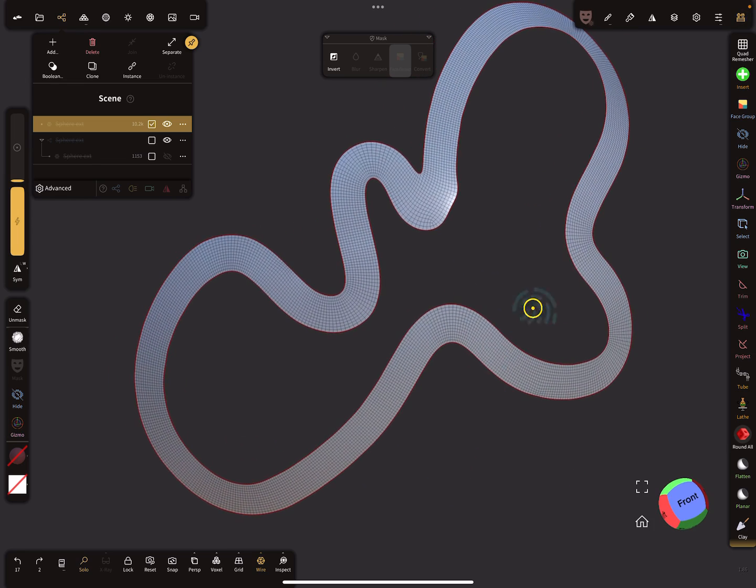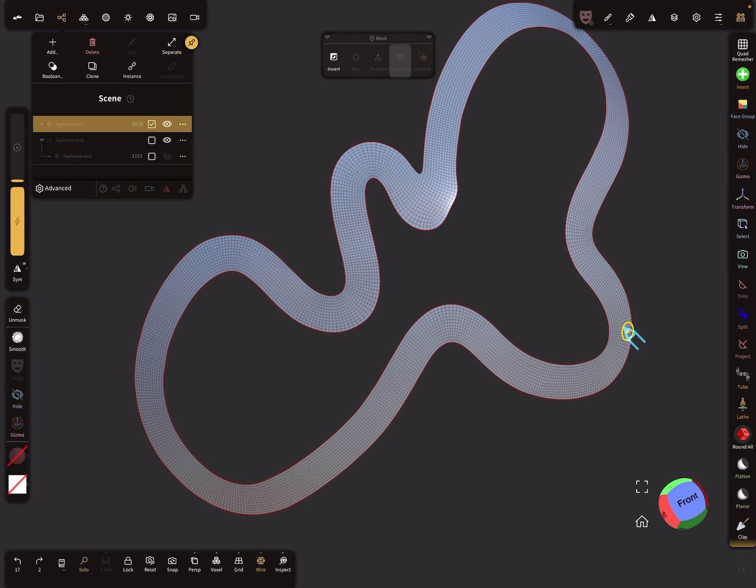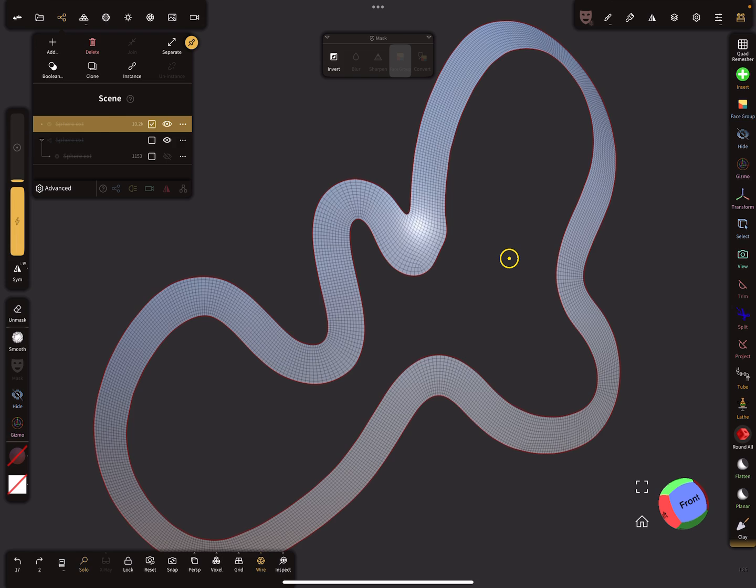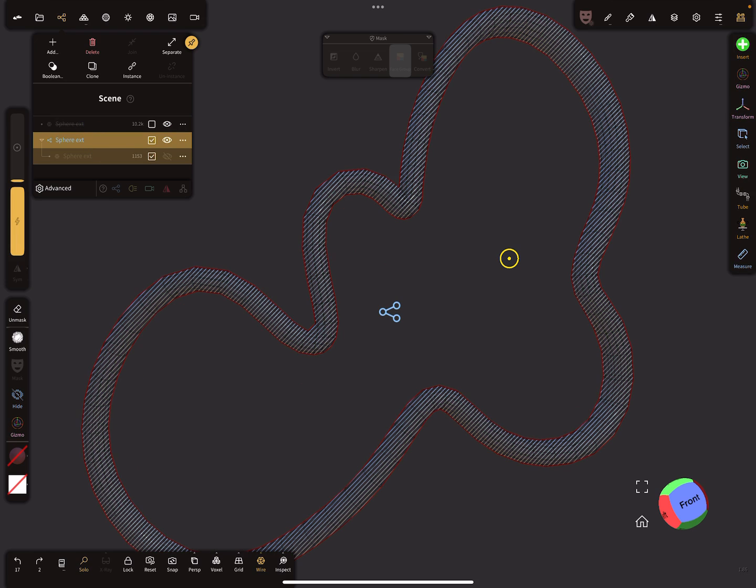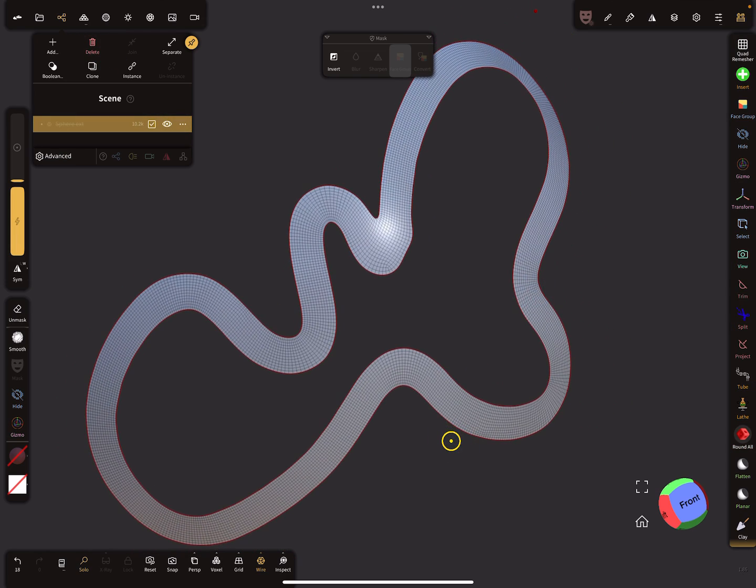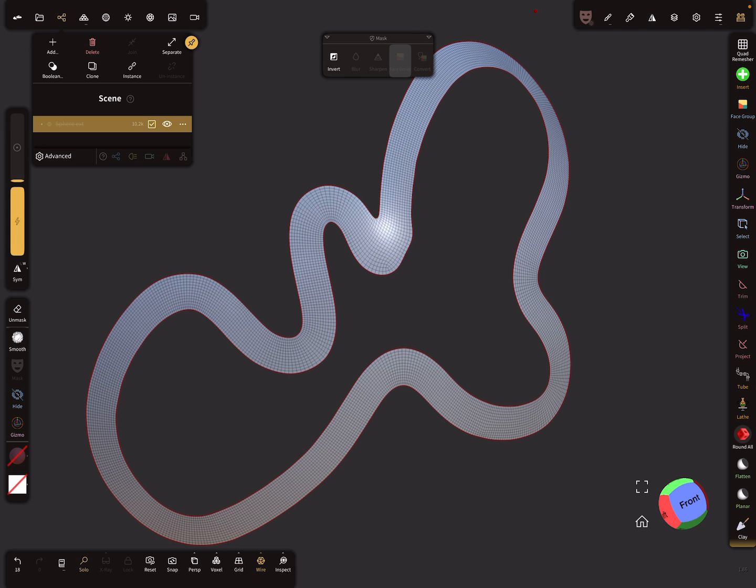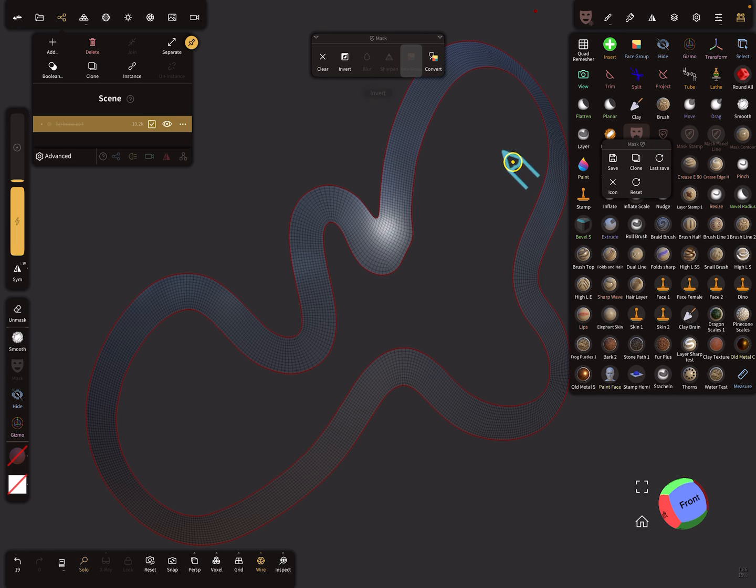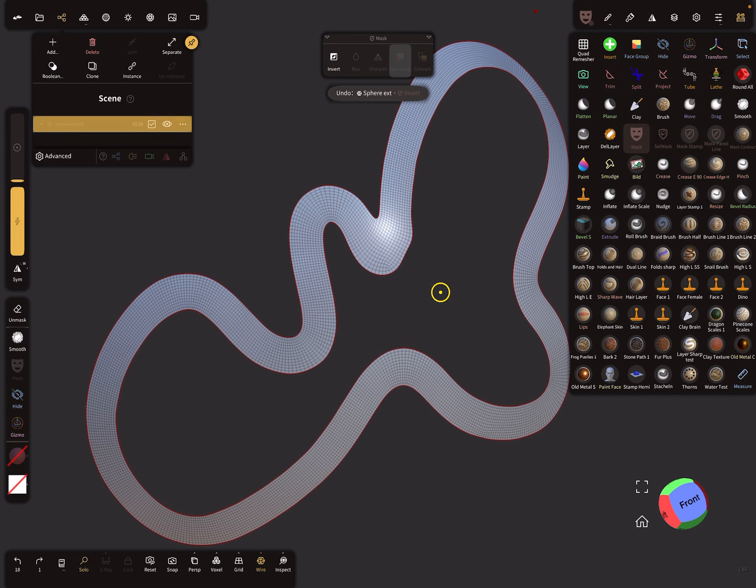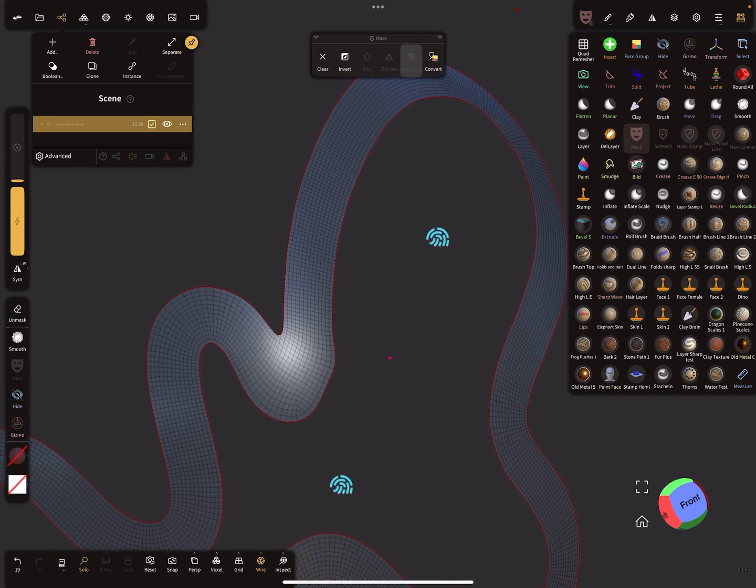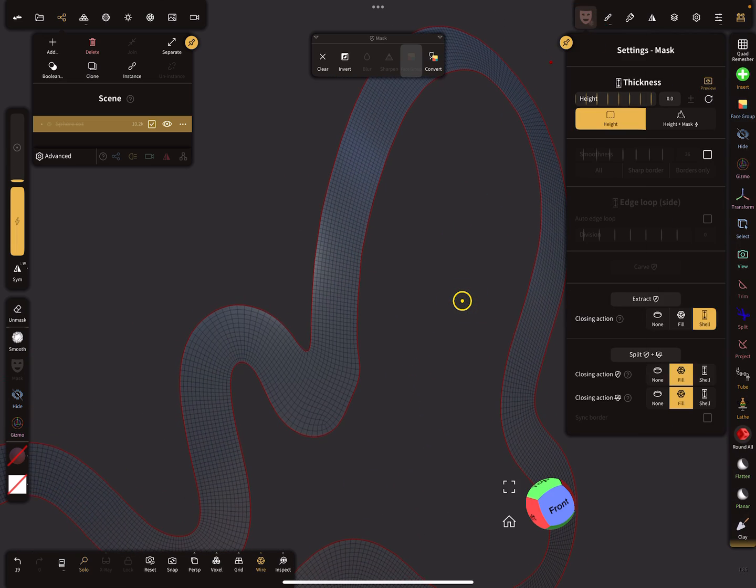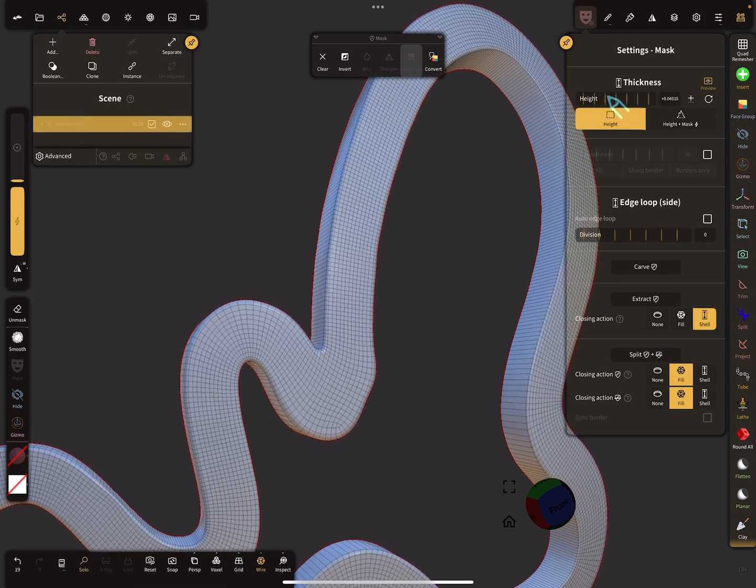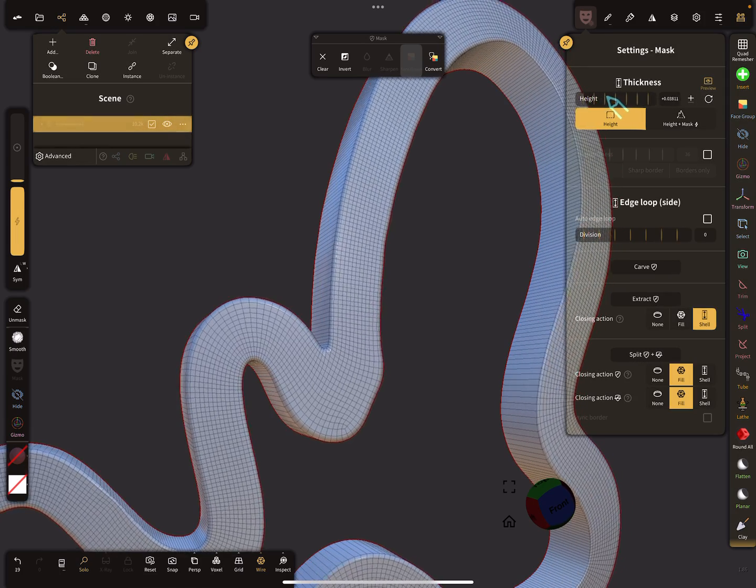For this we don't use the tube tool here, it's a different workflow. So we start. We need the mask tool and mask the whole mesh here.